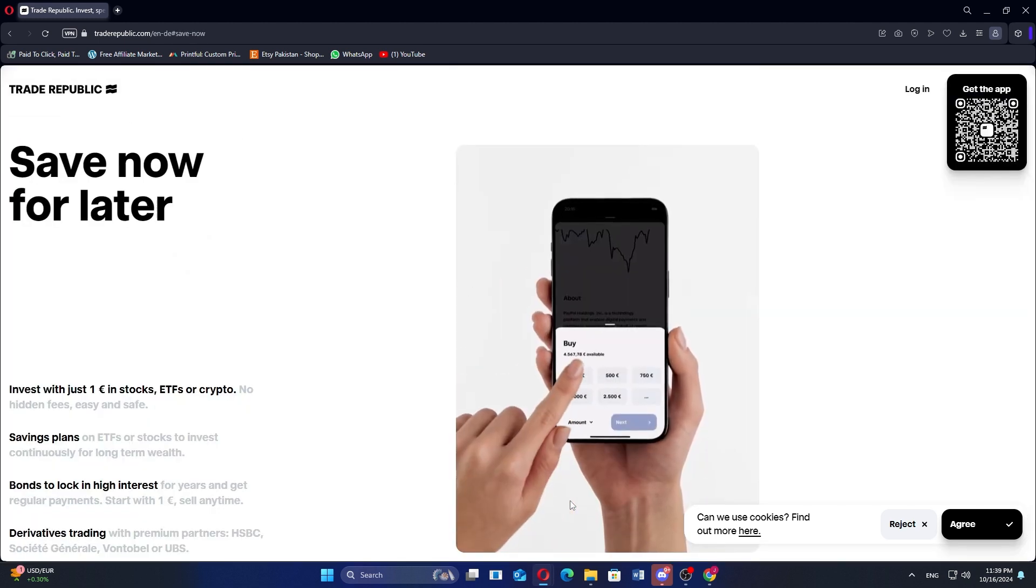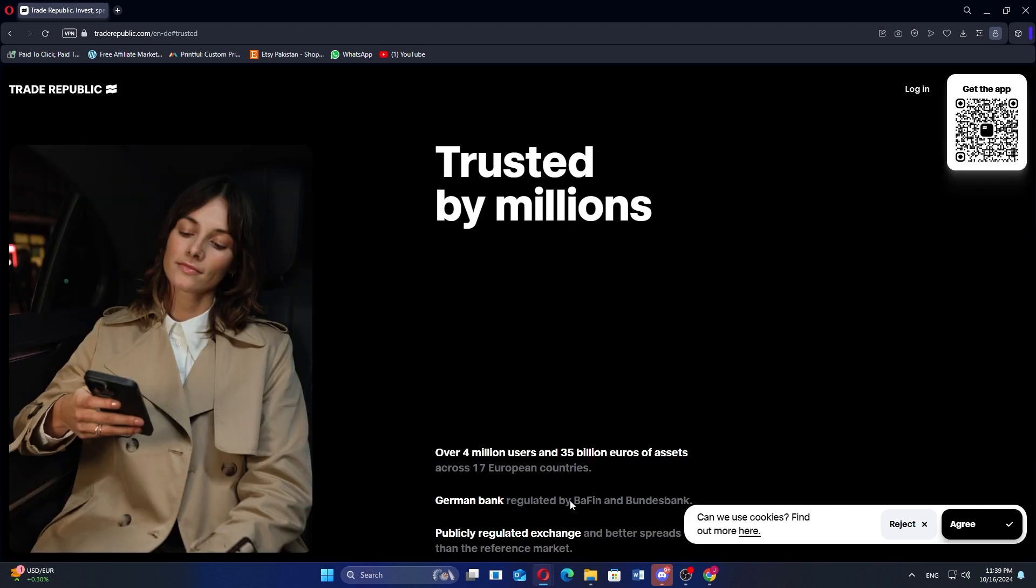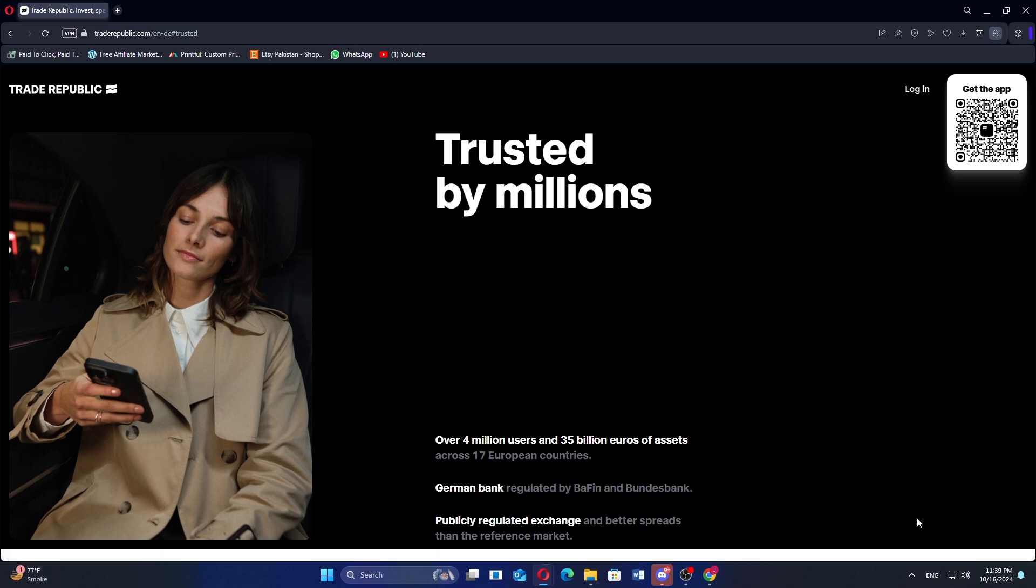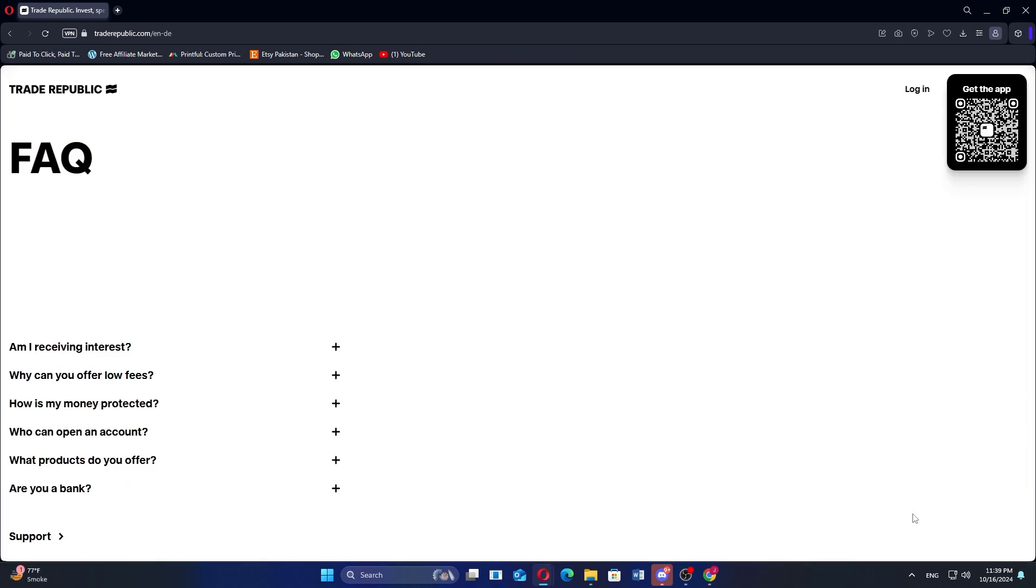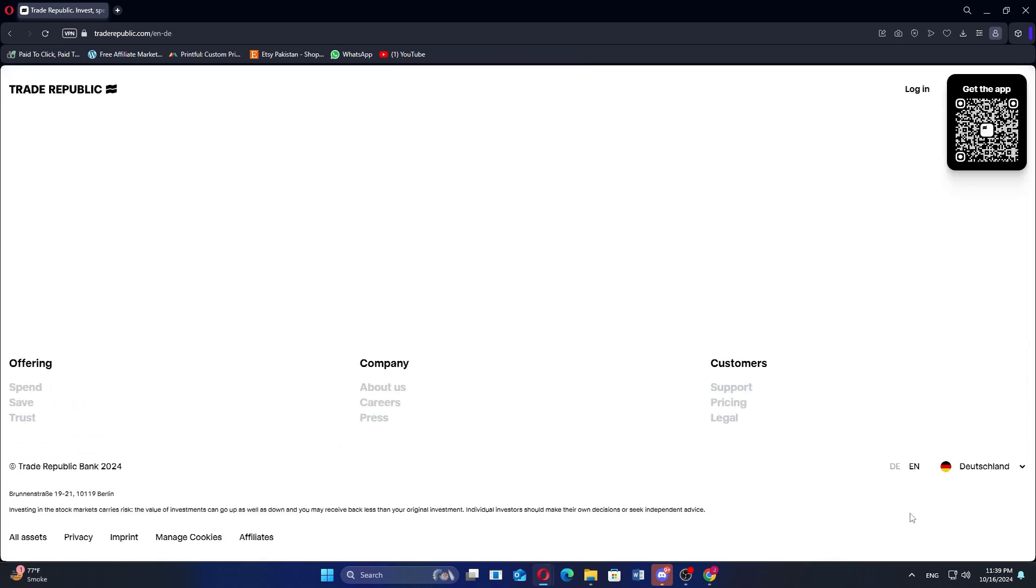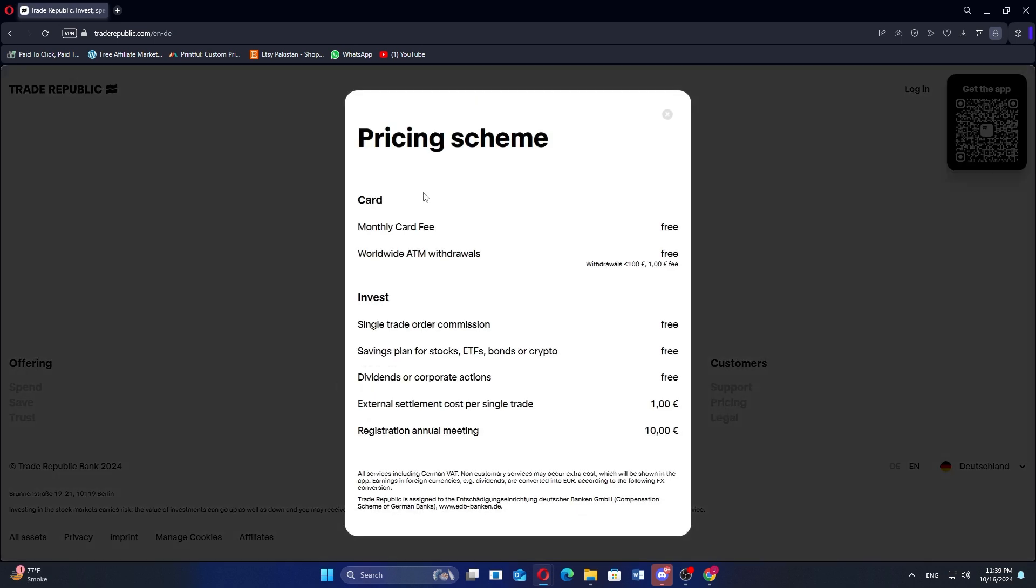Trade Republic is a commission-free mobile brokerage that allows users to trade stocks, ETFs, and cryptocurrencies with a small flat fee per transaction. It's simple and user-friendly, making it ideal for beginner investors or those who want a low-cost, straightforward platform for long-term investing.